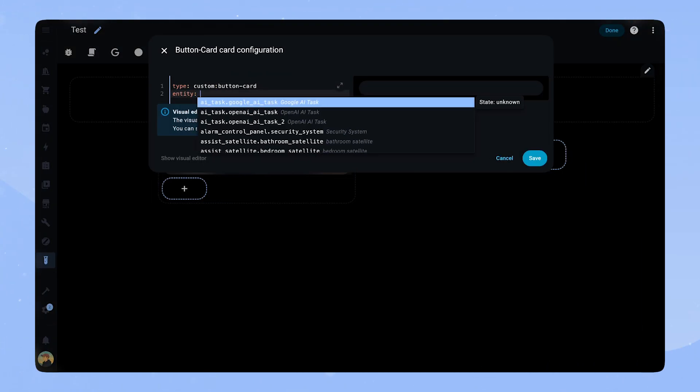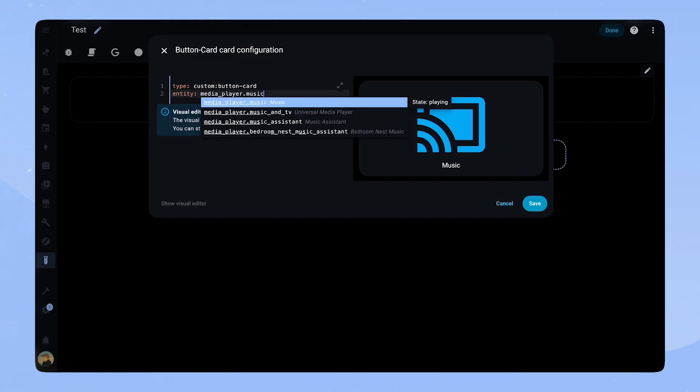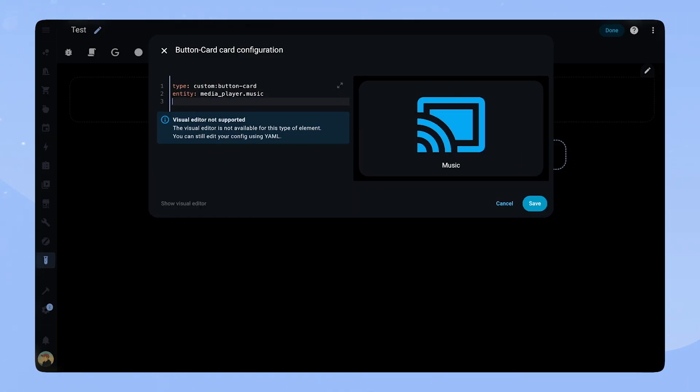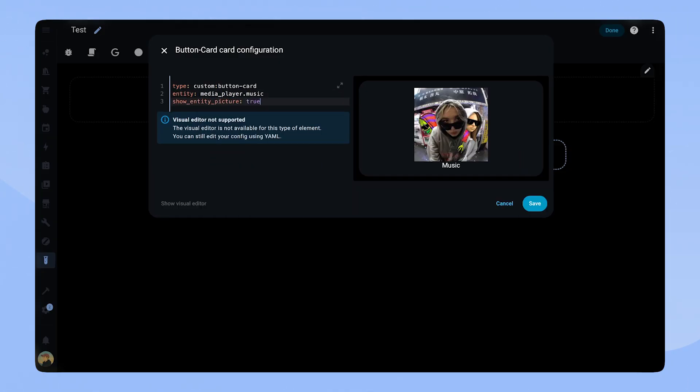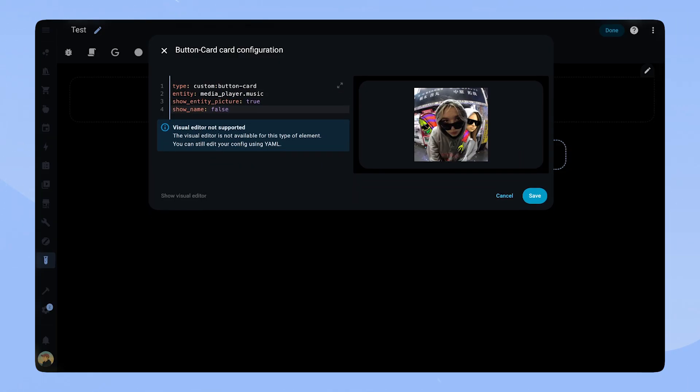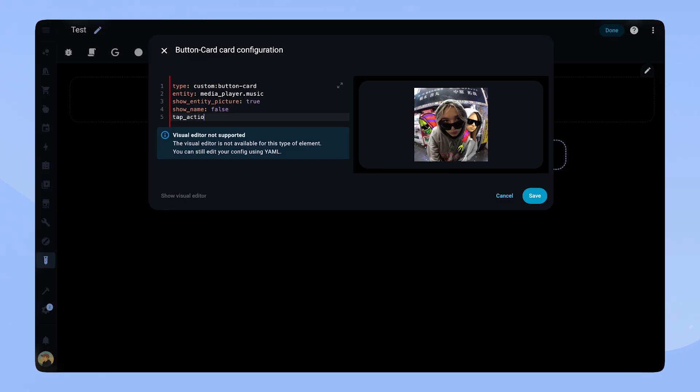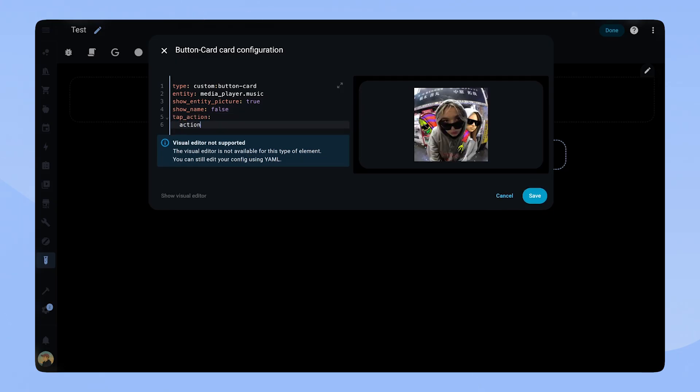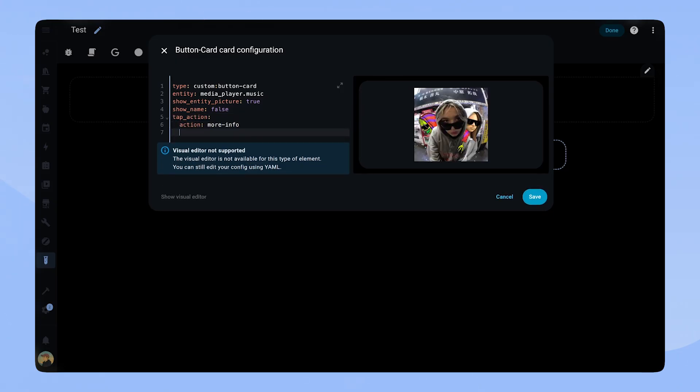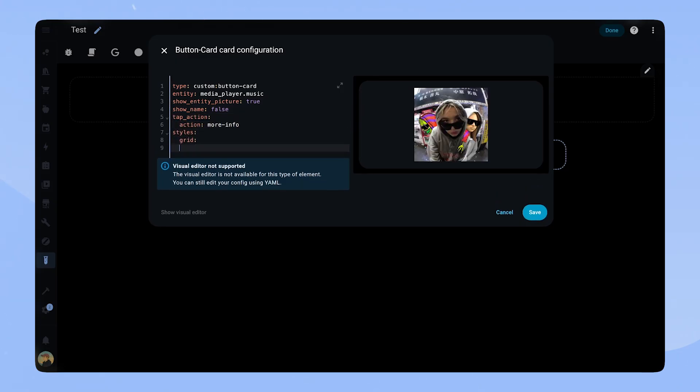We will start by creating the blurry background that is done using the entity picture. The first thing we add is the media player entity. We set it to show the entity picture and hide the name, and we set the tap action to more info so we can interact with our media player.